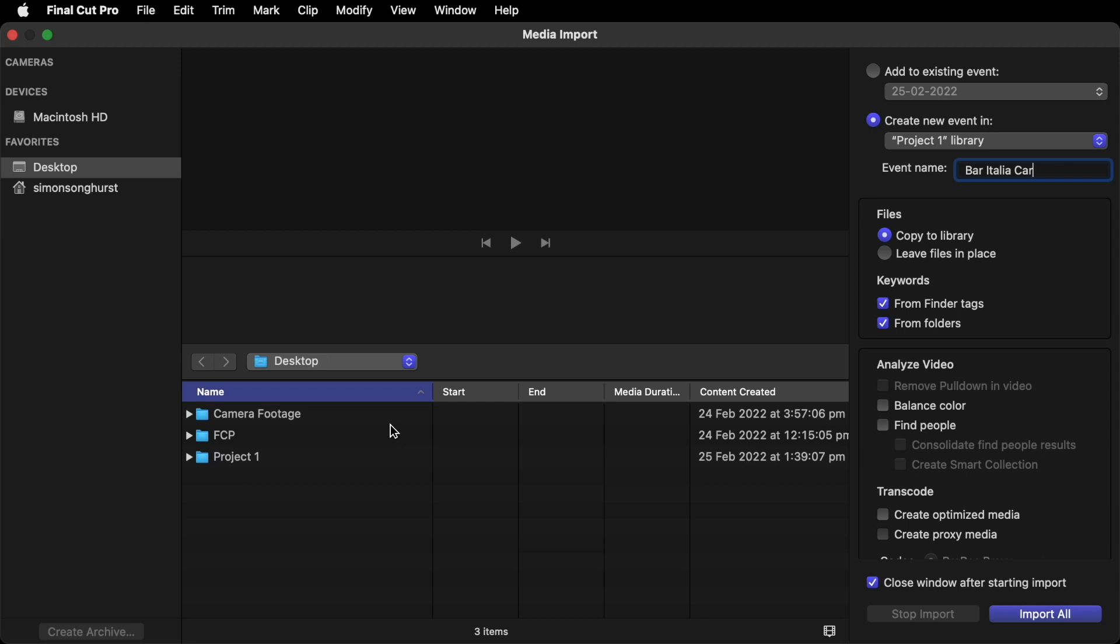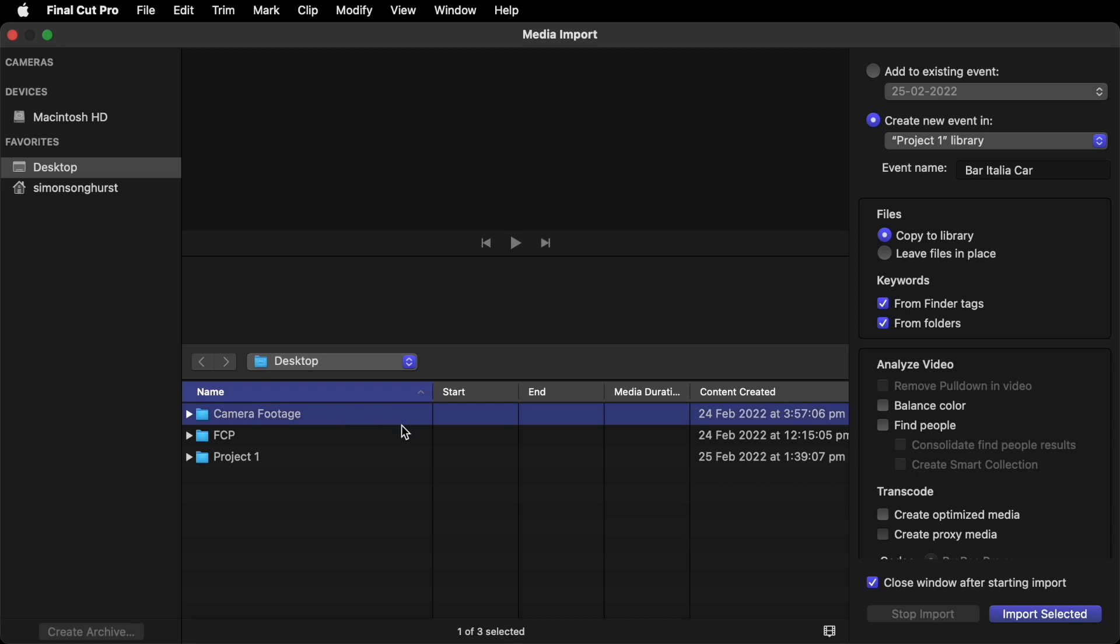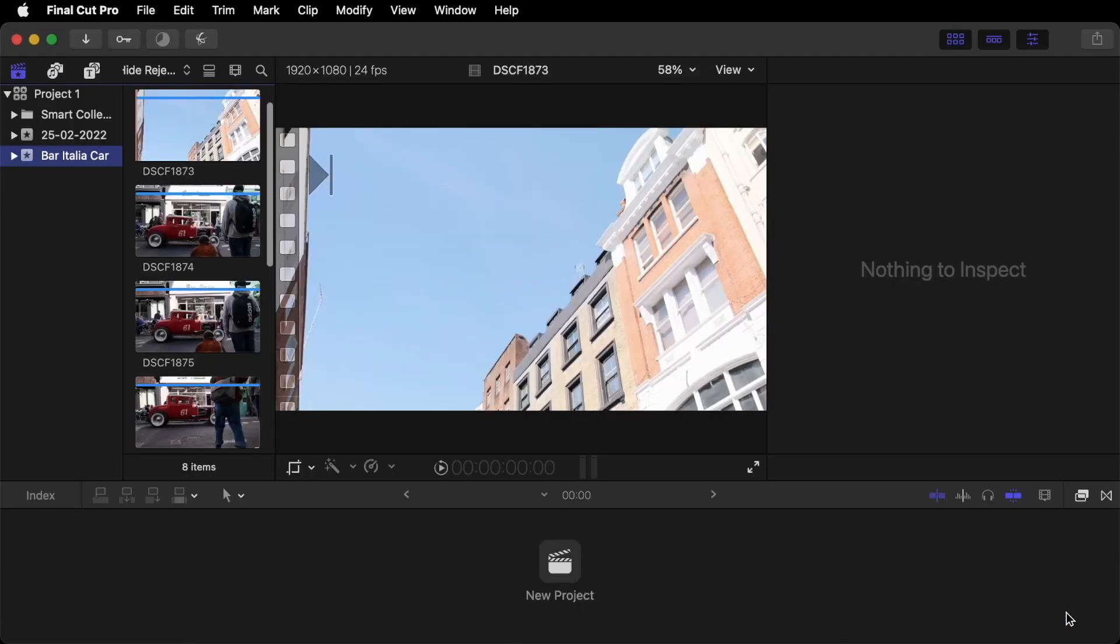For me I select Copy to Library because I want a self-contained project. That way everything is within one folder. And if you move it around between hard drives, you're not going to lose any of your footage. So leave Copy to Library checked. Leave all these how they are. And click Import All. Ensuring that your folder on your desktop or SD card is highlighted. Click Import Selected.